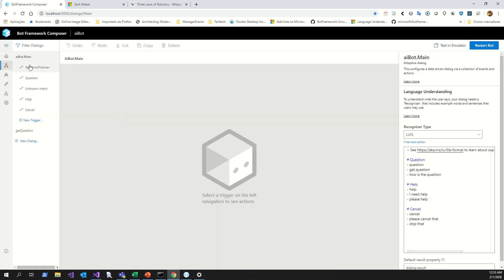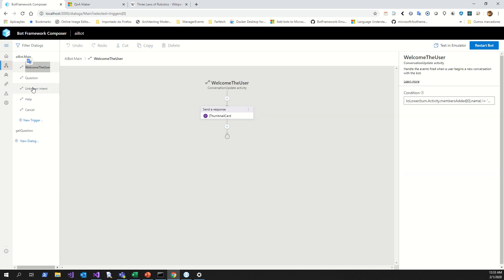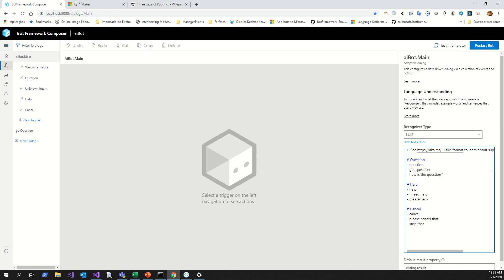I have the bot here with a welcome message, a send response to the user, and a configured thumbnail card — a title, subtitle, text, image, and buttons. After that, what I did was easy: I created three intents in LUIS — a question intent, a help intent, and a cancel intent — using the LUIS file format recognizer type.